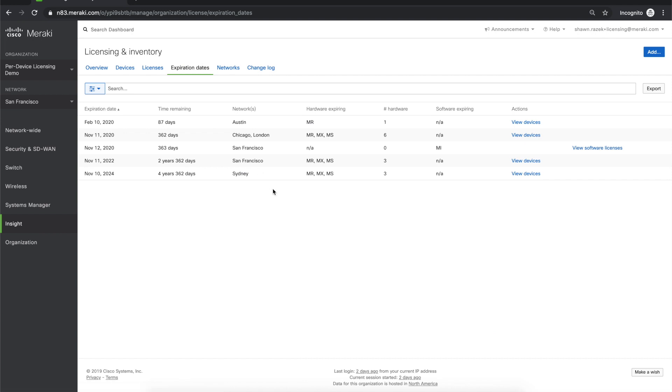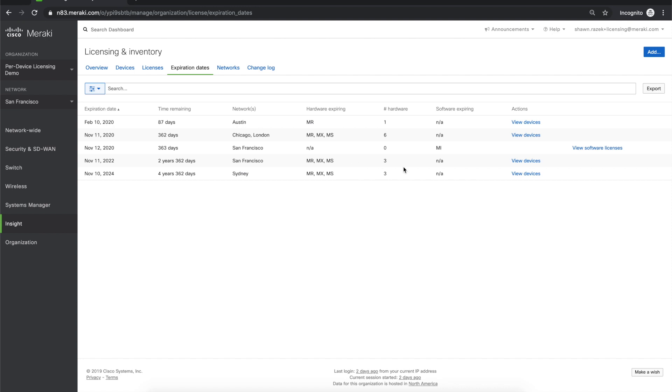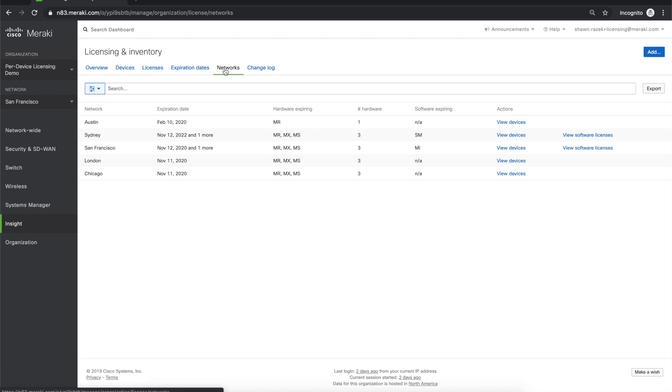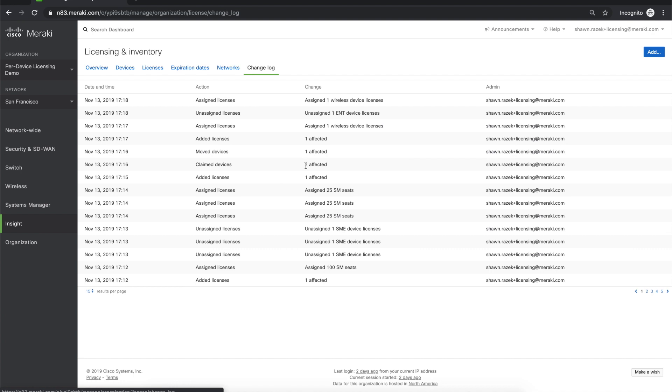The expiration dates tab gives you more detail than what you saw on the overview page. You can get a quick glimpse into what is going to be expiring the soonest, and jump right into those devices or software products to take any necessary action. Similarly, on the networks tab, you can view all of your networks, the expiration dates, and then dive into specific devices or software products that you might be interested in. If you run multiple sites, this view will be very beneficial. The Change Log tab is an extension of what you saw on the overview page. This will show an extended list of all the changes as it relates to licenses, devices, and orders.